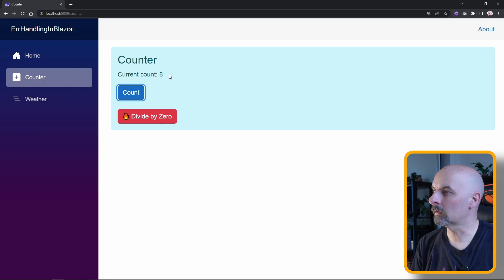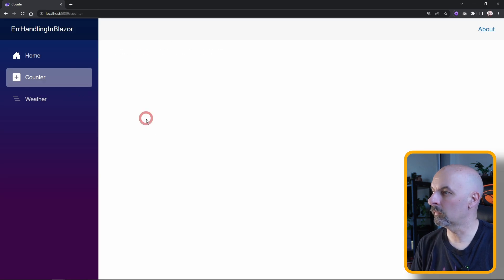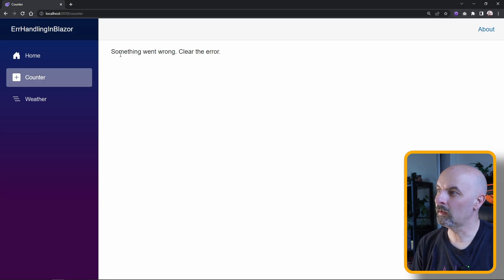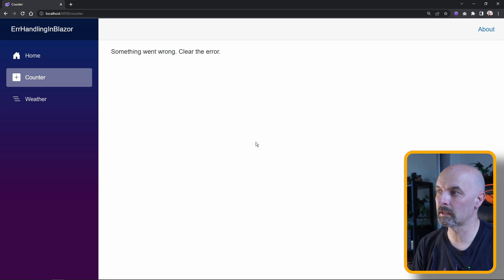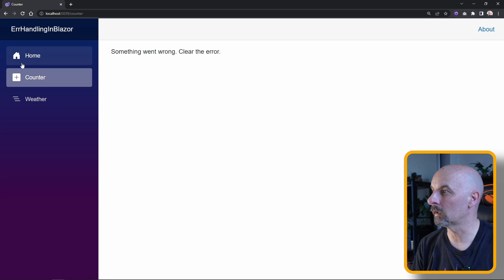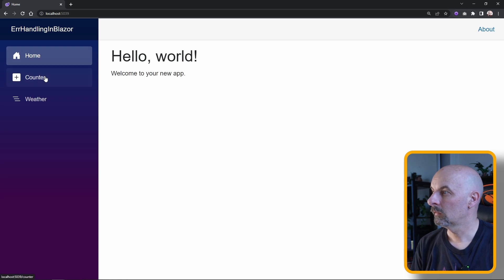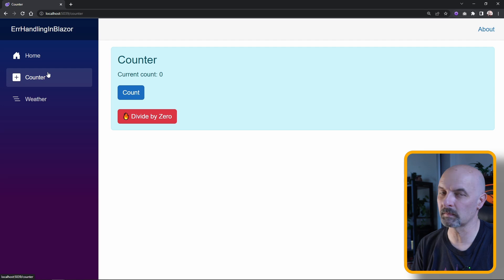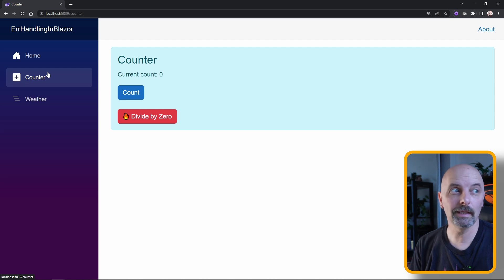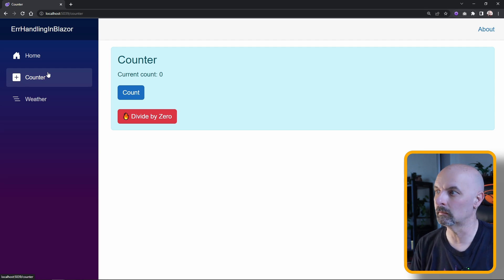Right, so now our counter, if we hit the divide by zero, we'll see we now get our application rendering the error content portion of that error boundary. The difference is this time at least the rest of our application is still responsive. The connection with the circuit is still maintained.